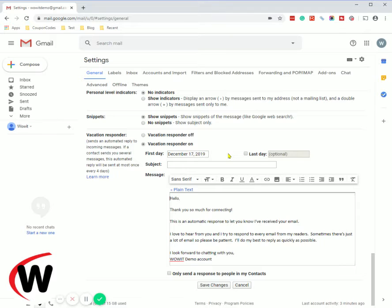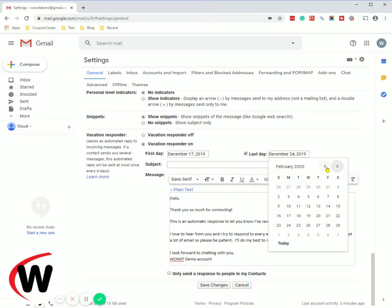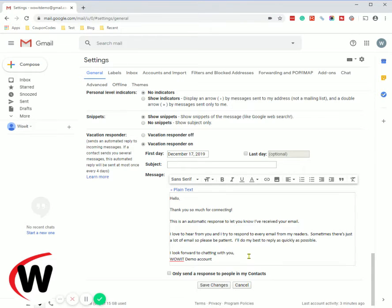Instead you could add a time frame. So if we selected last day and then click on that option you can choose what time frame you want. In this case we're not going to do that. We're going to say this is a forever on response so that someone can get an immediate idea of what's happening when they reach out to contact you from your website.